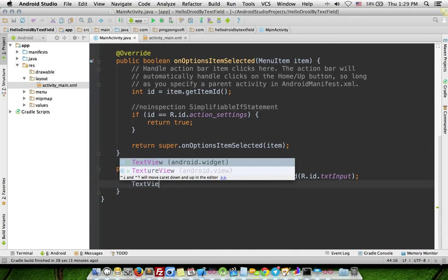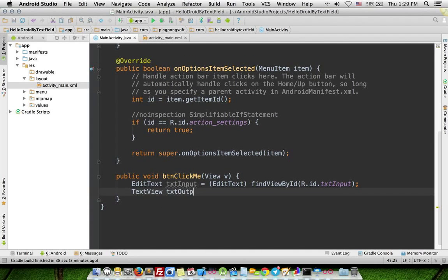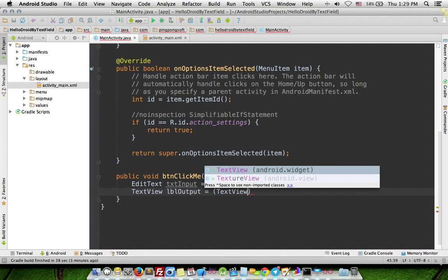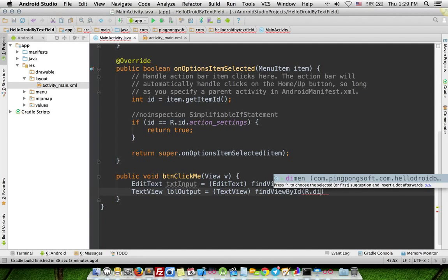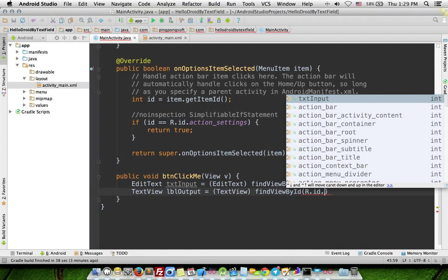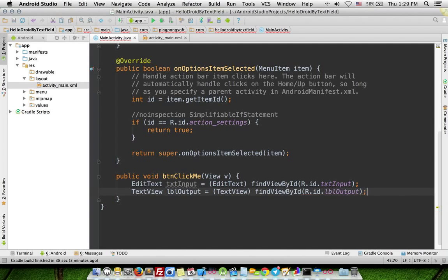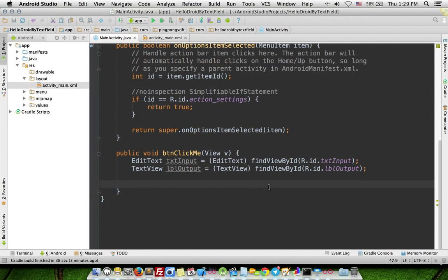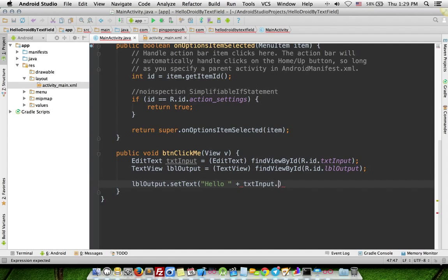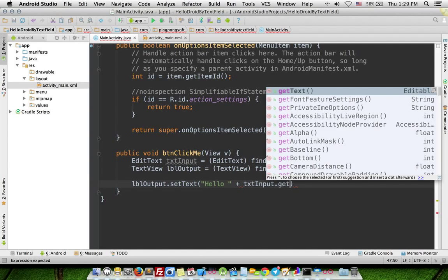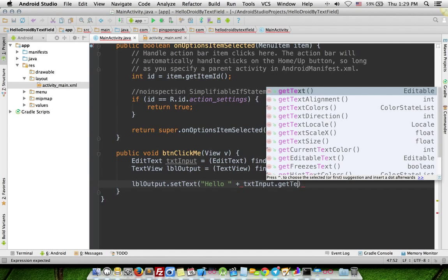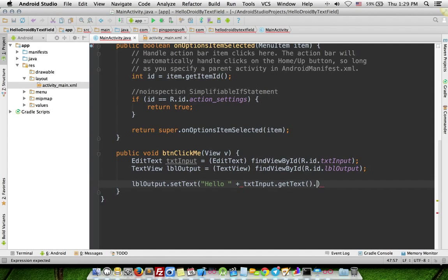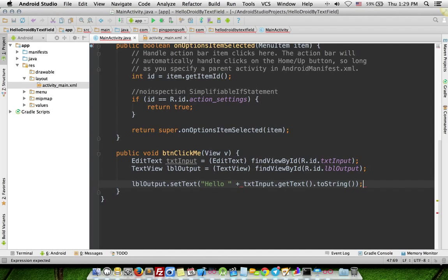TextView lbl_output, findViewById lbl_output. lbl_output.setText hello and txt_input.getText.toString.